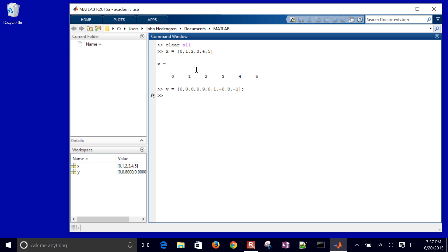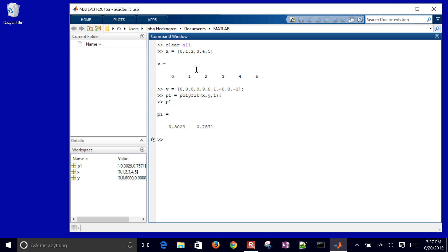And then I want to create a polynomial fit. Now I can do any order. Now I'll just do a linear one first of all. And then if I just display that, I have the slope and then also the intercept.